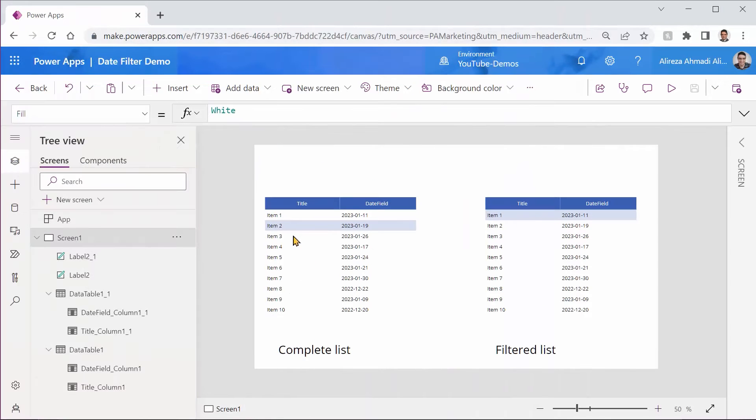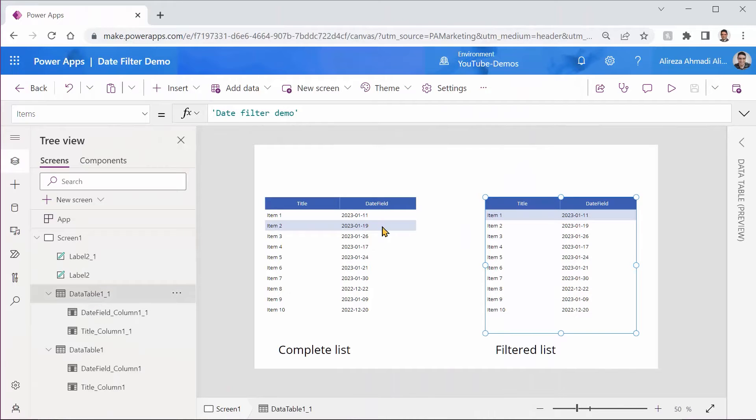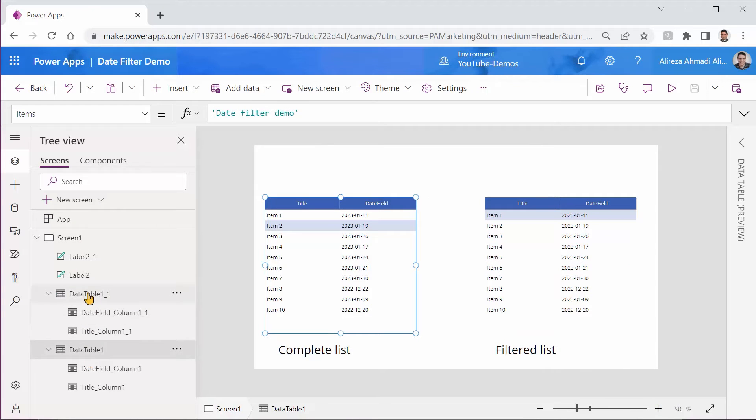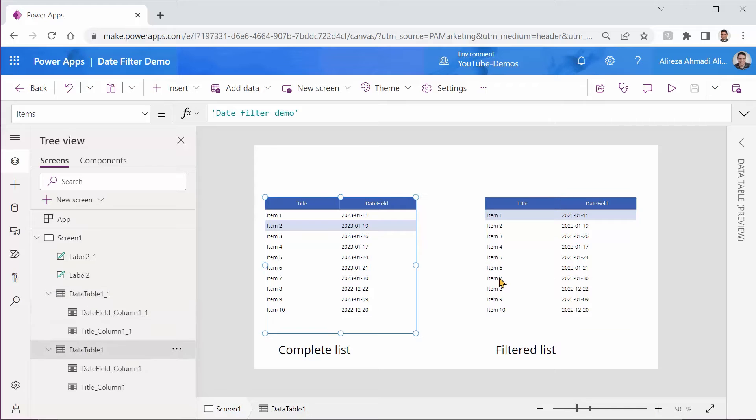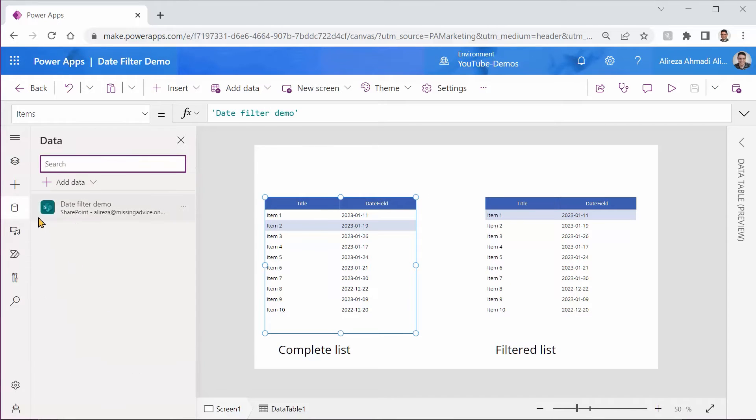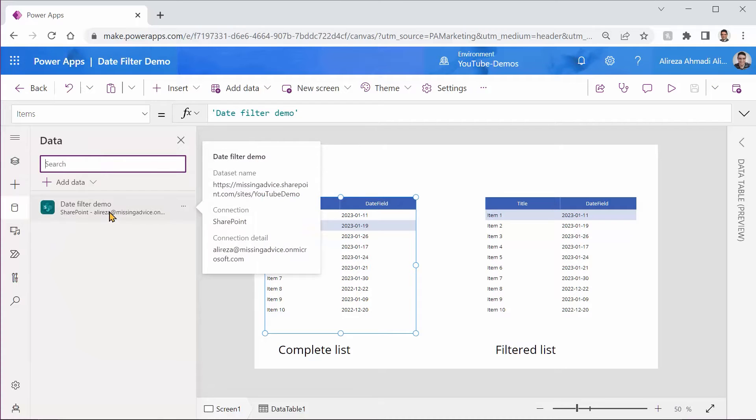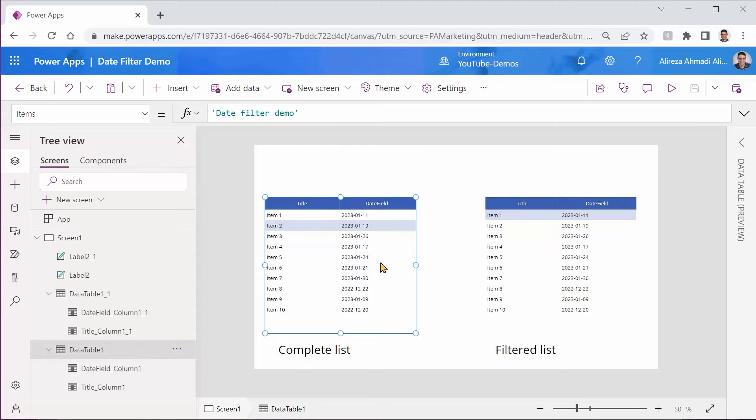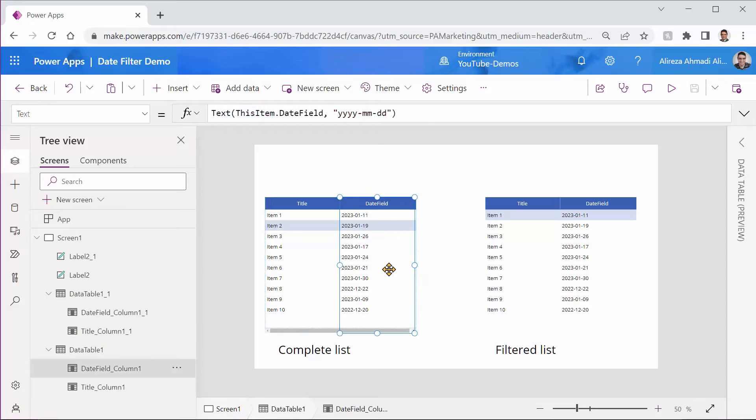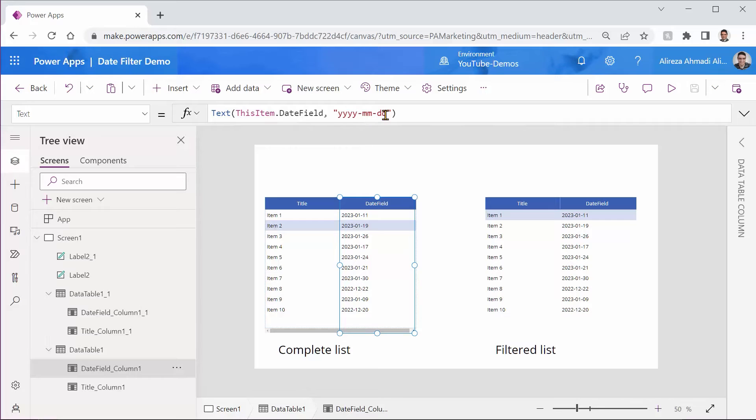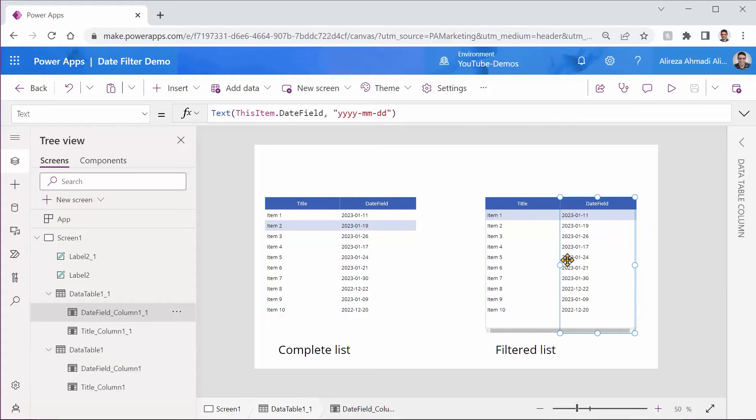This is the app that I created. You see it has only one screen and it has two data tables and one is the copy of the other. They are both connected to the same SharePoint list. It's called date filter demo. And the only thing that I changed in this, I picked the date field and I put the formatting as year, month and day. Exactly the same thing for this one, just for better readability.